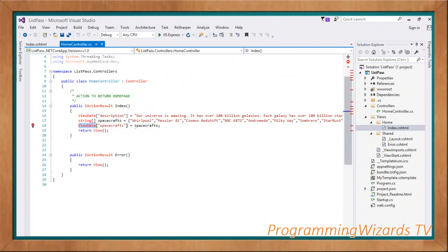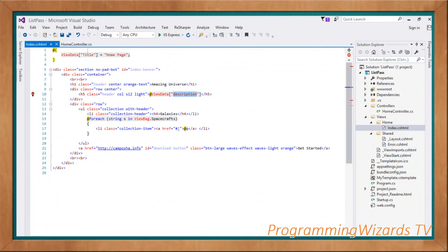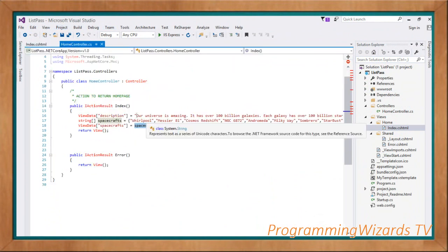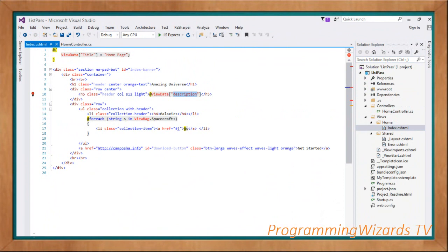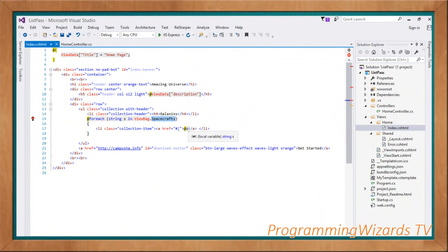Another way to access data you passed is using ViewBag, which is a dynamic type. ViewBag and ViewData actually use the same underlying dictionary to store data, so you can access data using either one. For example, using @foreach: @foreach (string s in ViewBag.Spacecrafts) — this gives us access to our spacecrafts so we can loop through them.